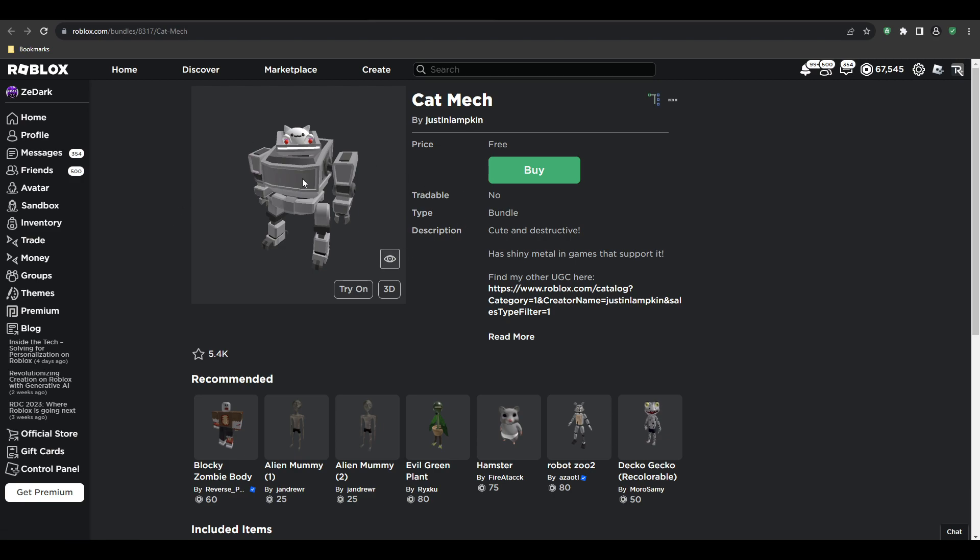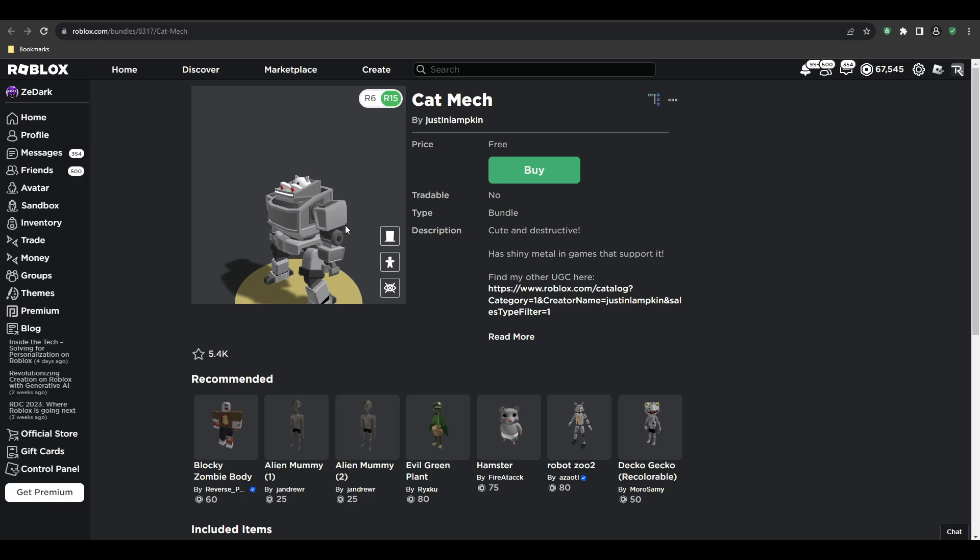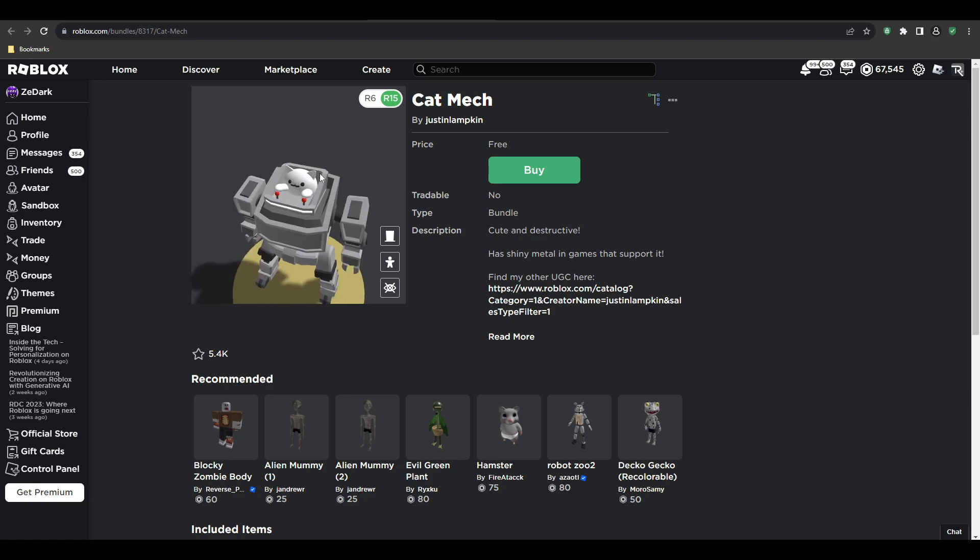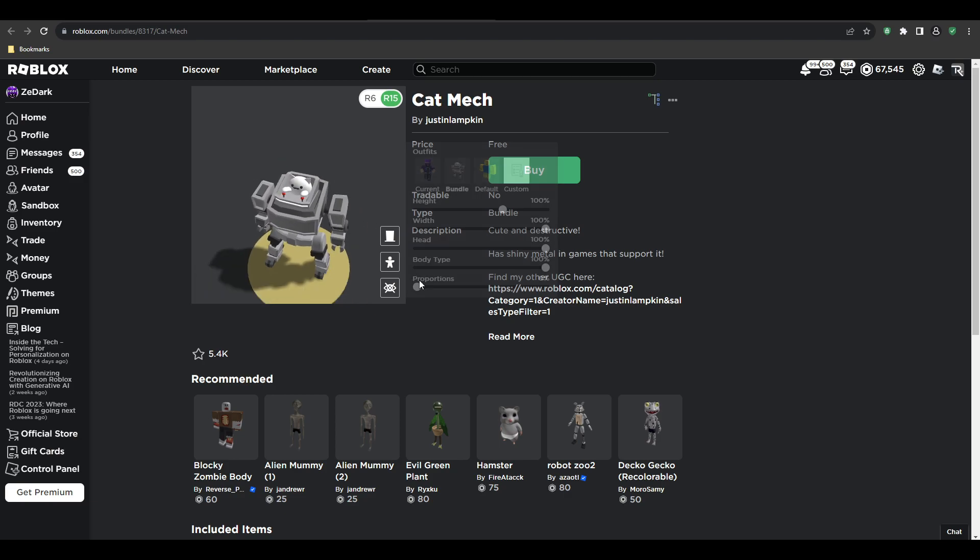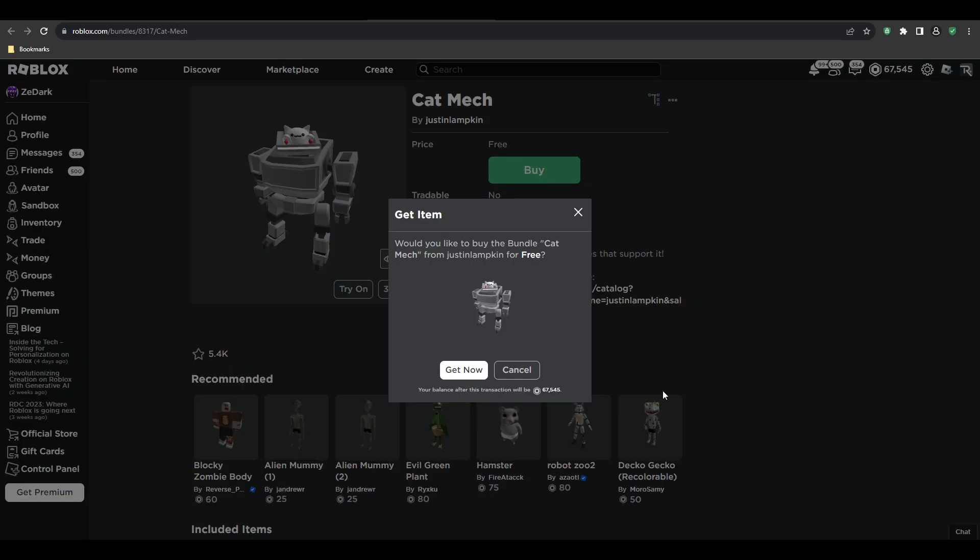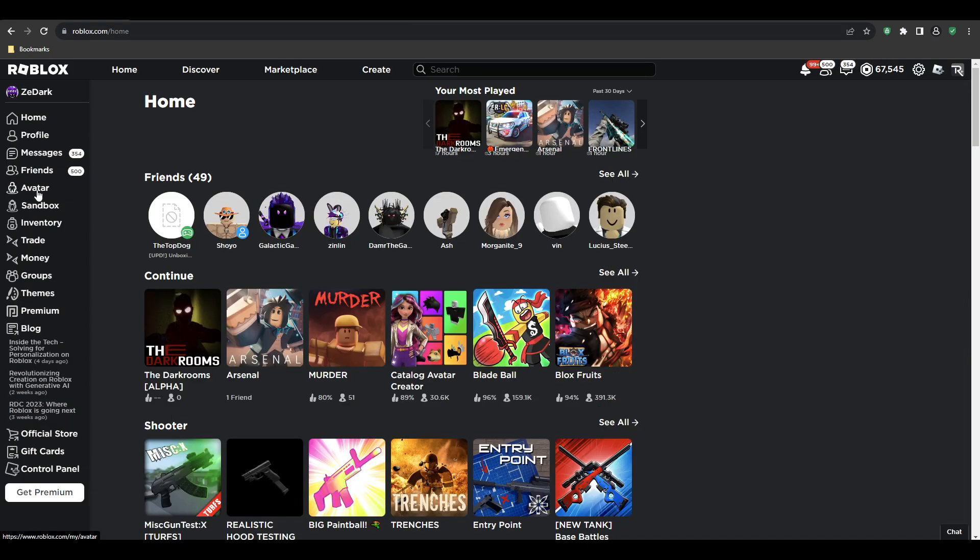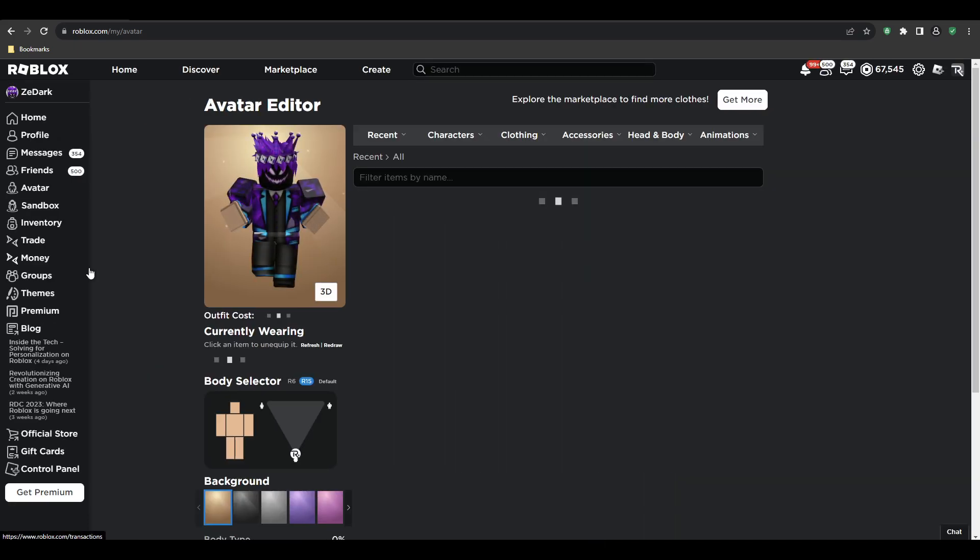But look at this, bro. You can legit be a cat mech. I think this is a meme, right? This is from the meme. Let's click buy and click get now. Boom, there you go, we just got it. All right, let me see if it works. Let's go to the avatar.